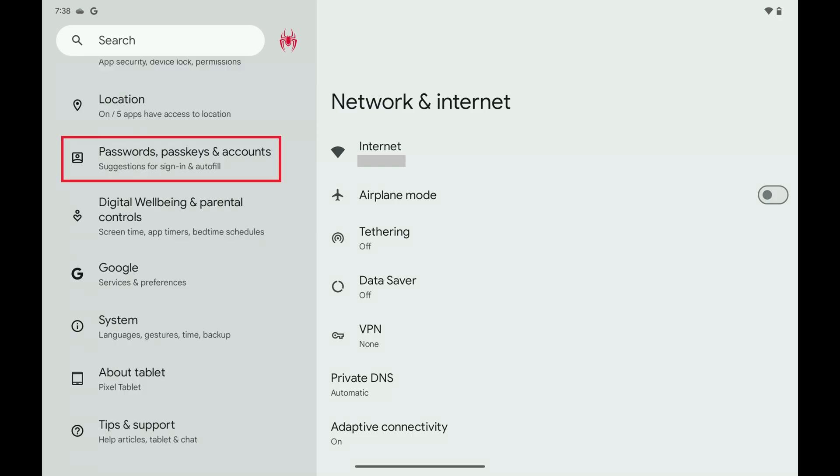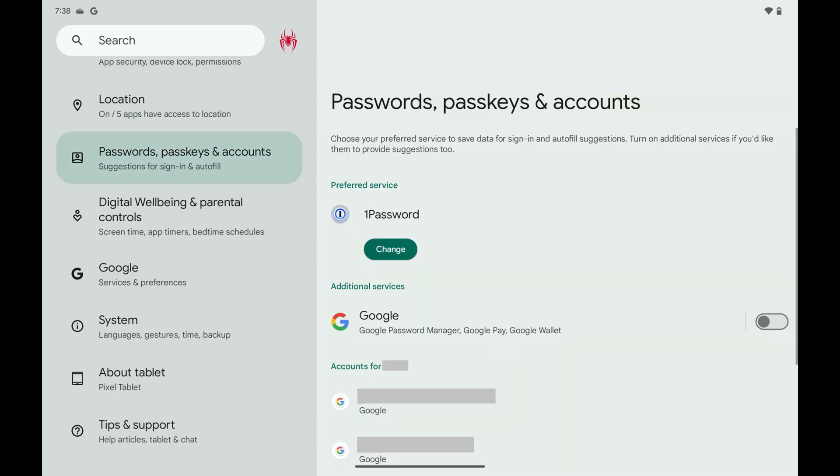Step 2. Scroll down this menu, and then tap Passwords, Passkeys, and Accounts. Associated options are displayed.